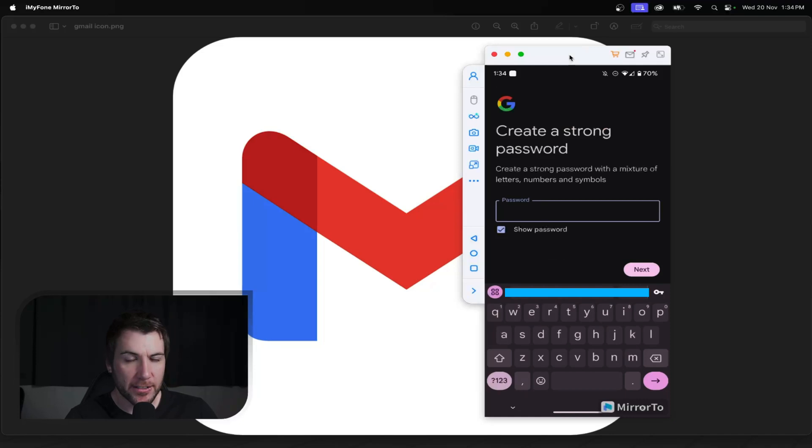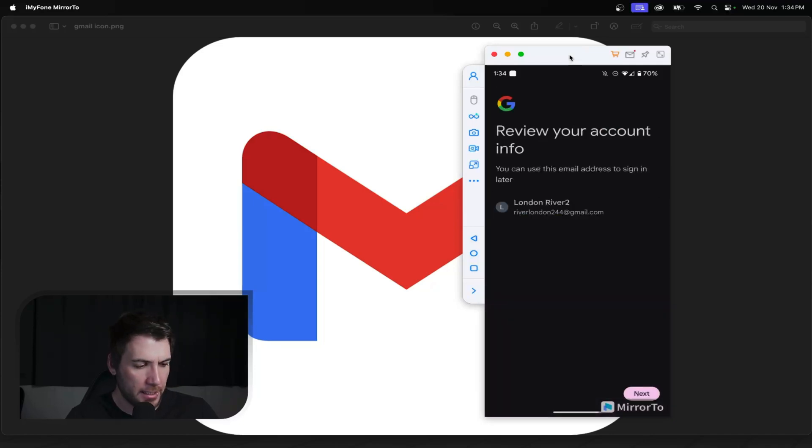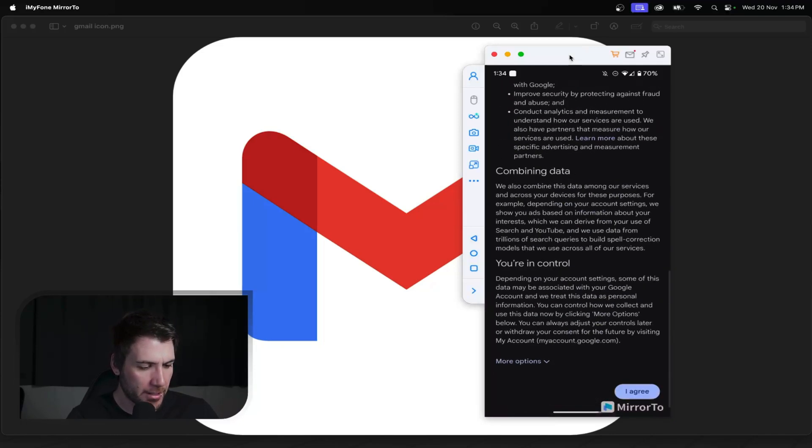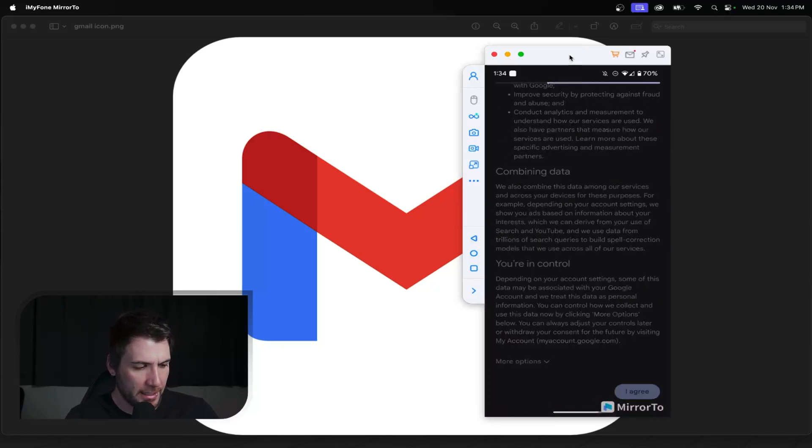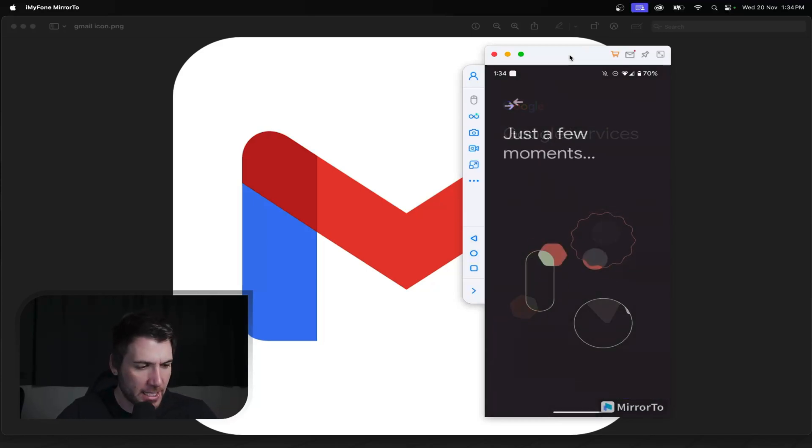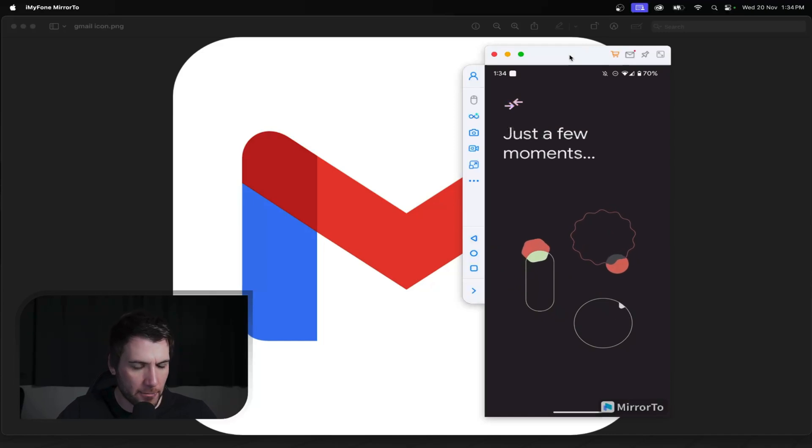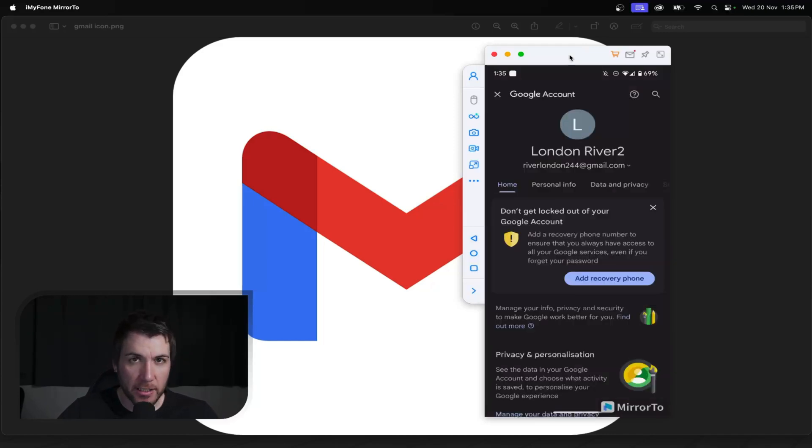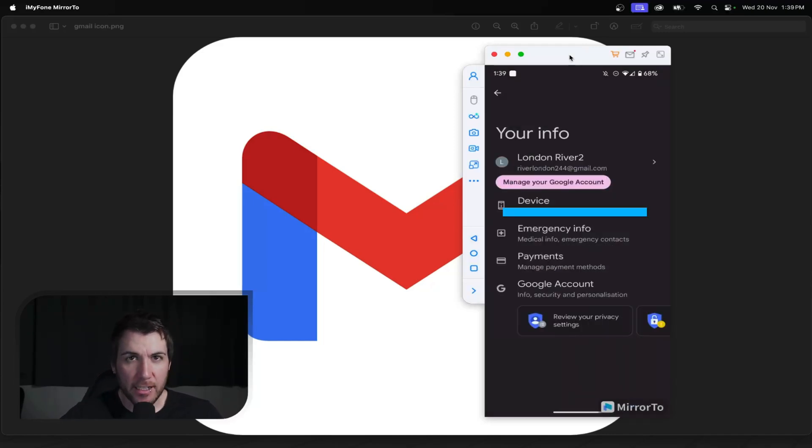Then you'll create a password and then you'll go next. And now it's going to create the Gmail. And you'll notice it's not going to ask to verify using a mobile number. It's just going to go ahead and create the Gmail account. And there you have it. And that's it.